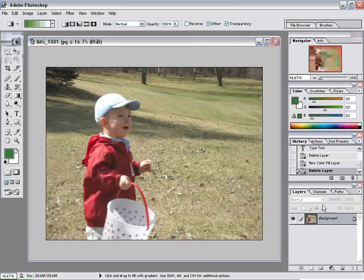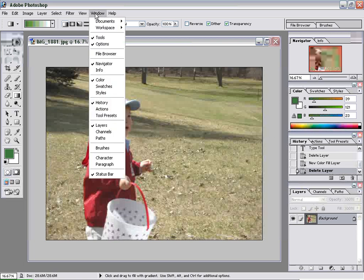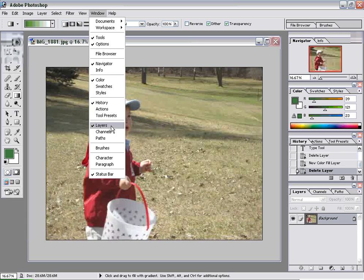So what you want to do is find your layers palette. If you're not familiar with the palettes and where to find them, they're all found under the Windows menu. Click on Windows and Layers if you don't see the Layers panel, and it will open up.